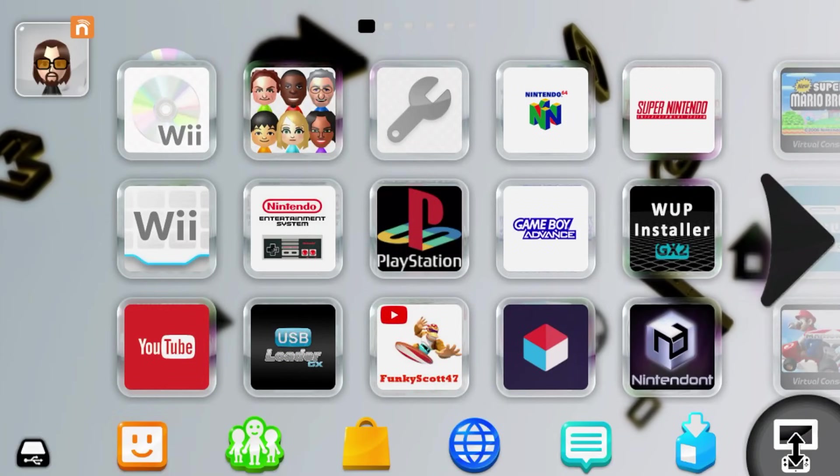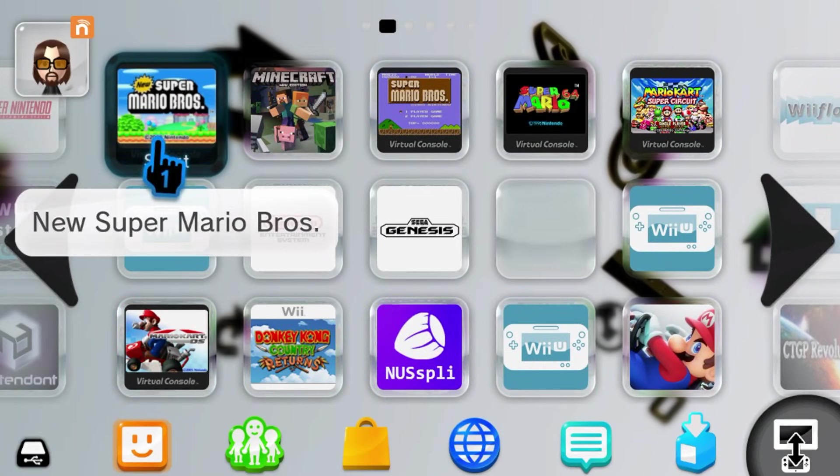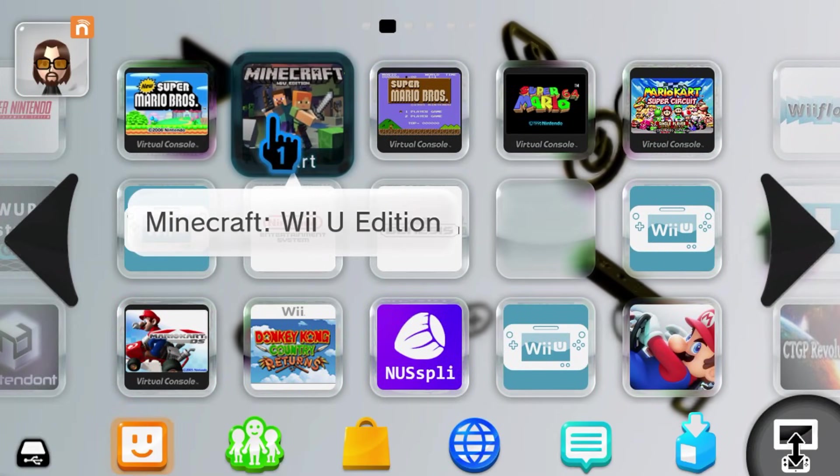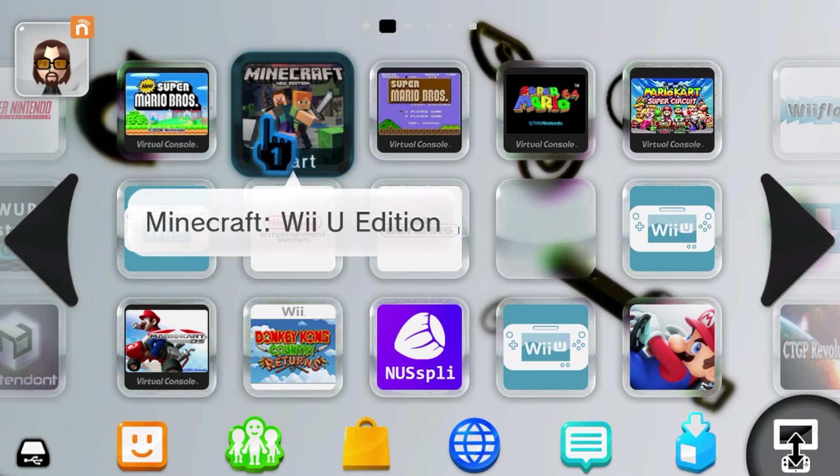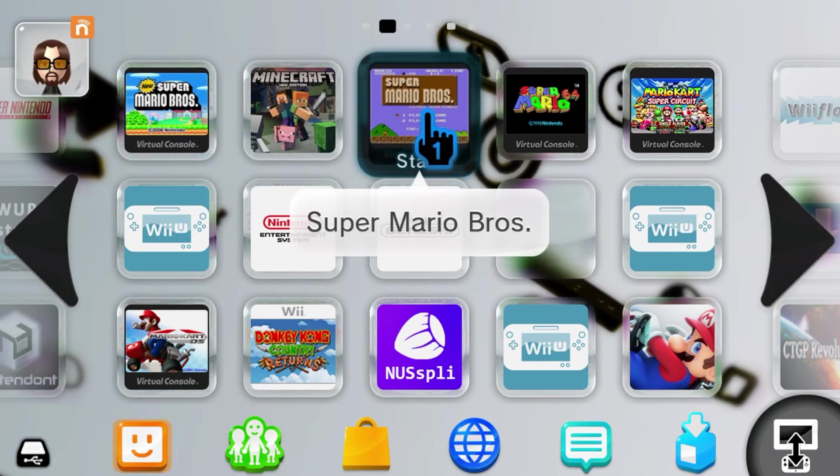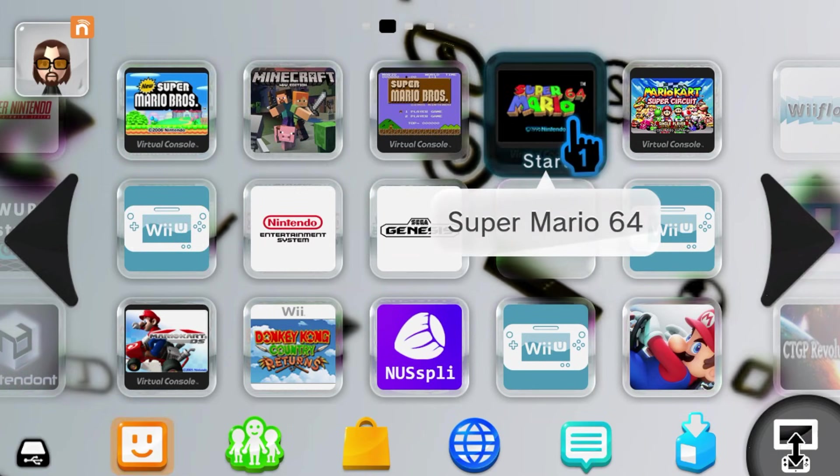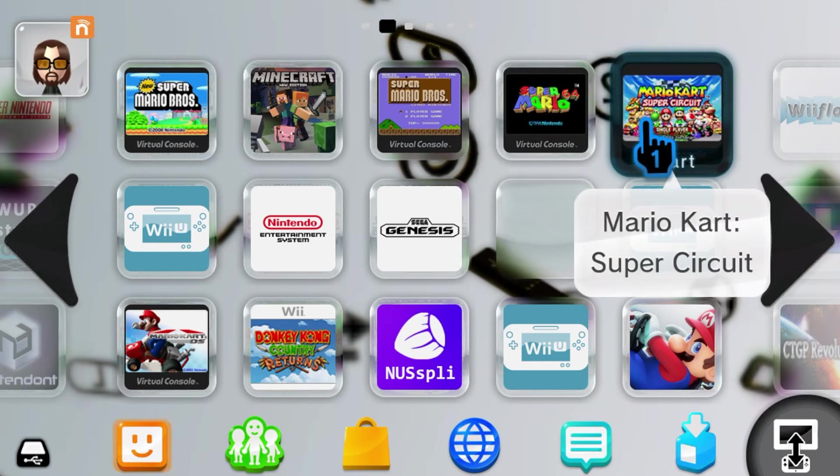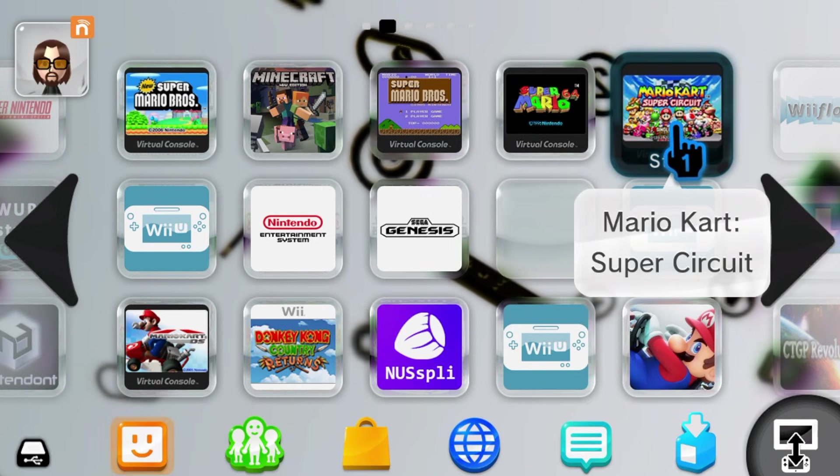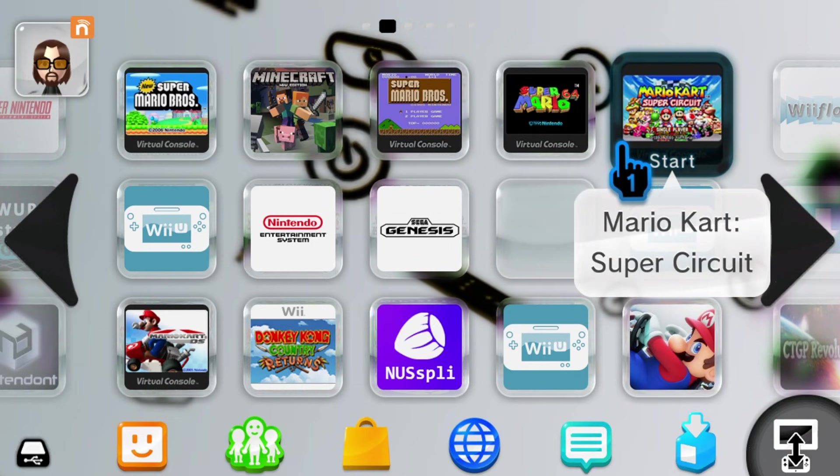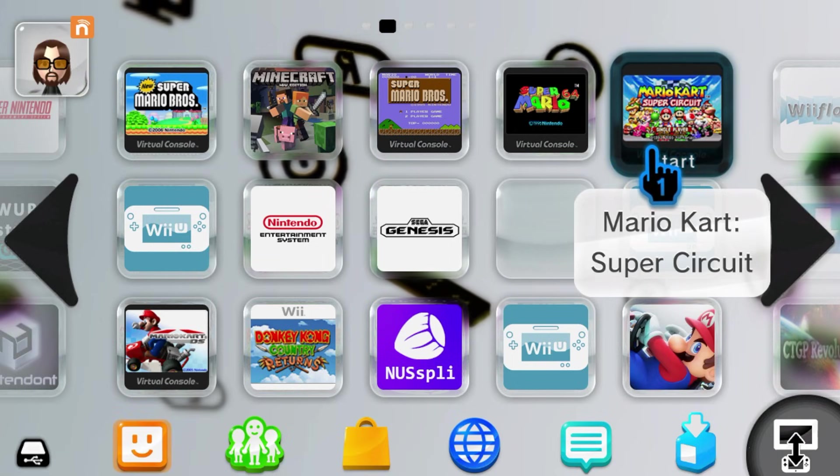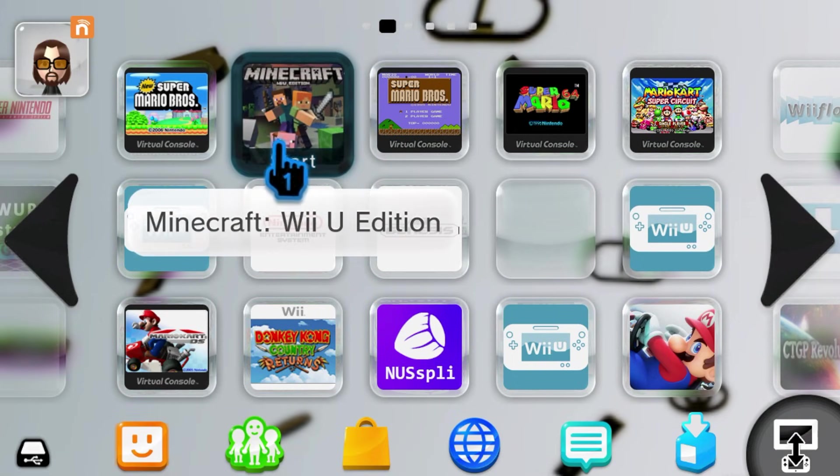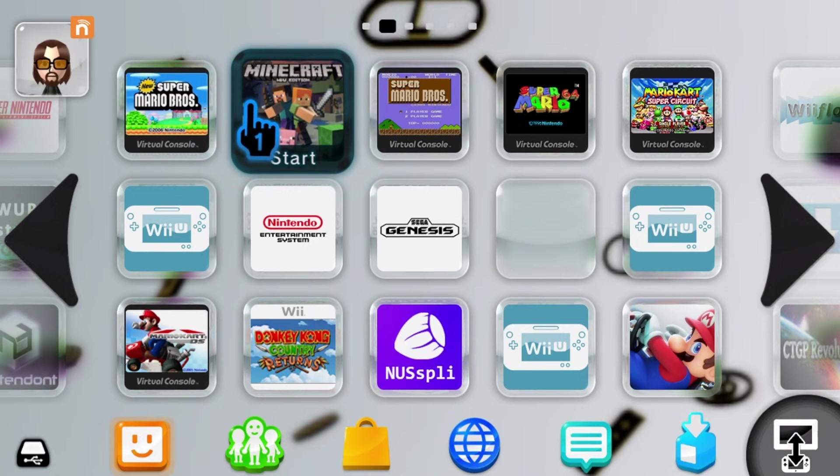Let's head over and check out our new games. We got New Super Mario Bros, which is a DS game. Minecraft Wii U Edition with the DLC and the updates. Super Mario Bros for the NES. Super Mario 64. And even a Game Boy game. As you can see, this program is very awesome to have if you have a homebrewed Wii U. Let's try one of them out. Let's play some Minecraft Wii U Edition.